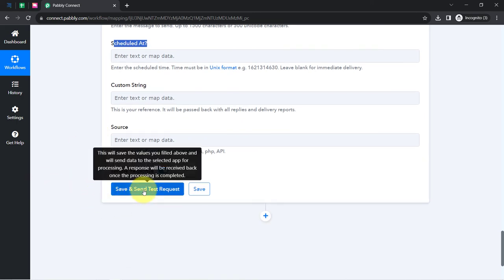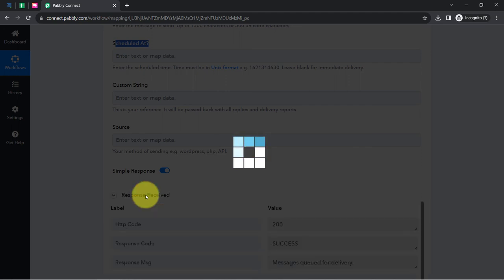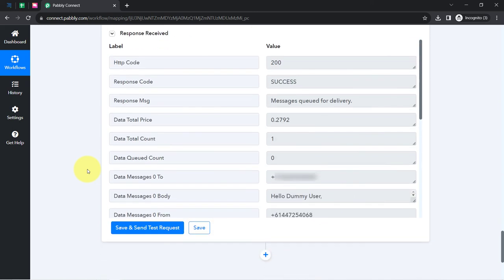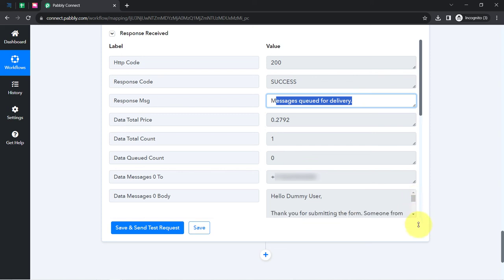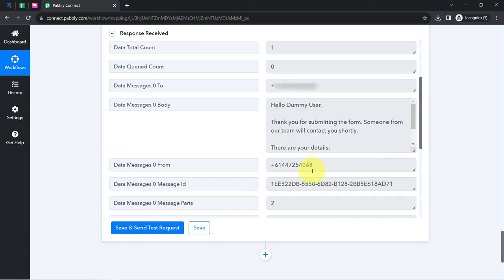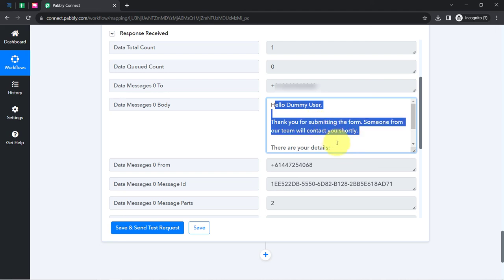I'll click 'Save and Send Test Request' and check whether the response is positive. The response has been received — the response code shows 'Success' and the response message says 'Message queued for delivery.' Here you can also see the message we composed: 'Hello Dummy User, thank you for submitting the form. Someone from our team will contact you shortly. These are the details' — with the name and email address. I checked my phone and yes, I have received the same SMS.